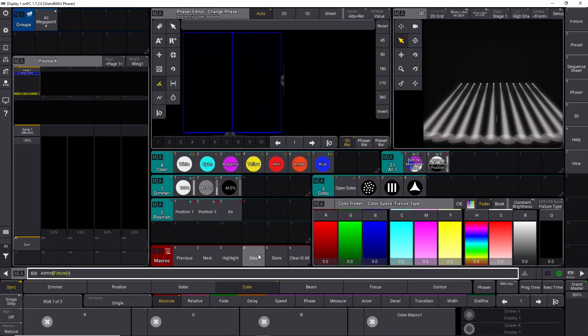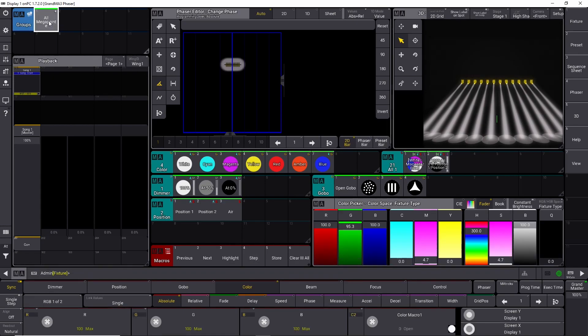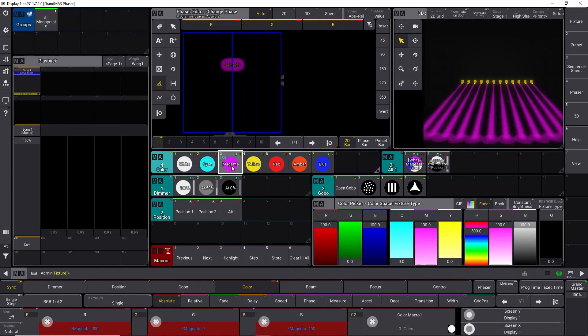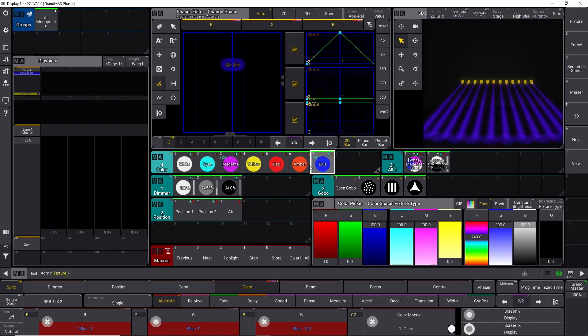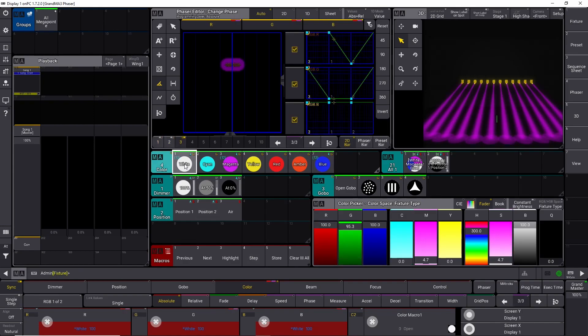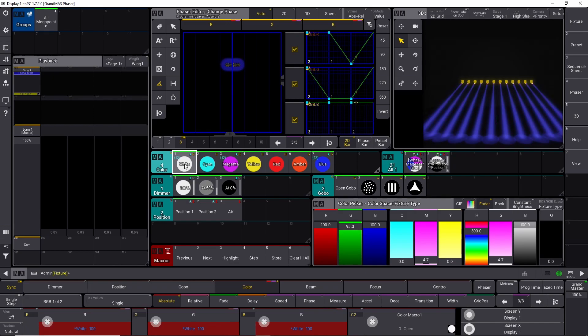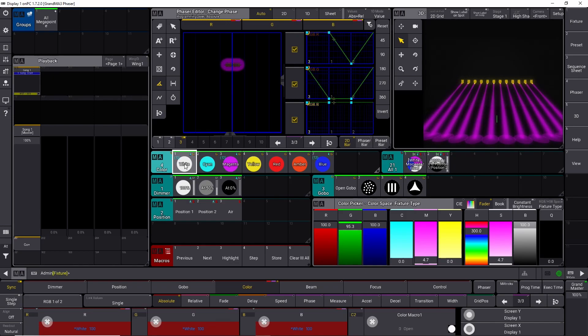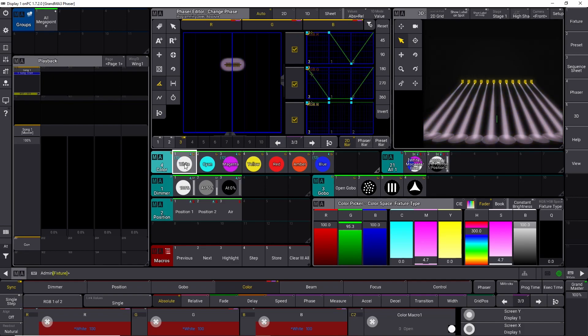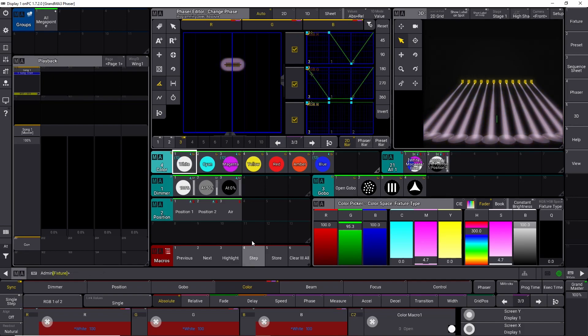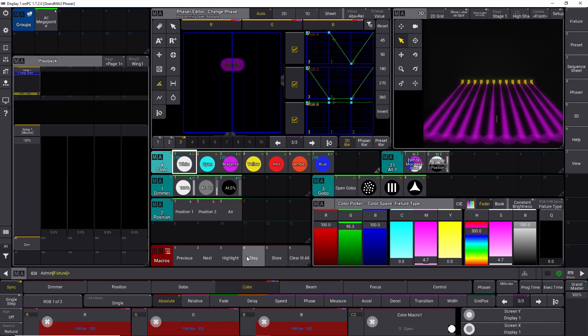So let's try to build the same color effect as we did before, just using this macro down here. We have all our megapoints. We say step number one is magenta. Step number two is blue. Step number three is white. This is how easy it is to work with the GrandMA 3 phaser engine. If you don't have any GrandMA 3 hardware, simply create a step macro, and that's going to help you to create your steps.